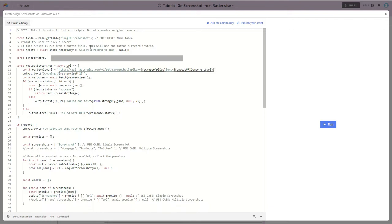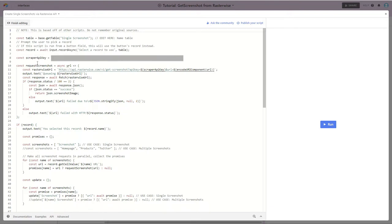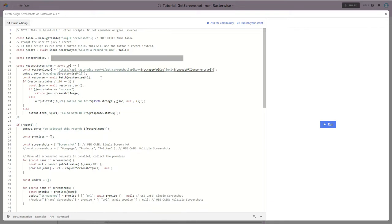The next thing, place that you're going to want to update is the scraper API key. And you're going to want to put in the API key that you get from get screenshot. The next place where you may want to do customization is this RasterWise URL. I haven't done much customization in this case, but you could certainly add in additional parameters.